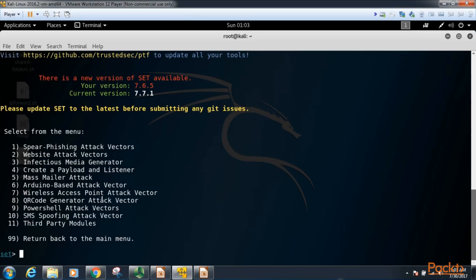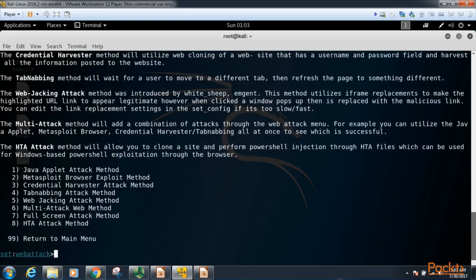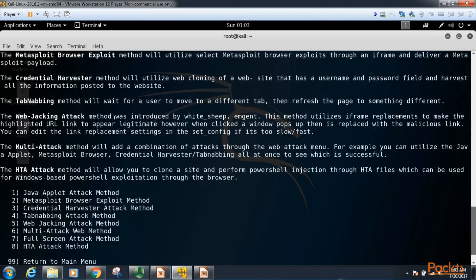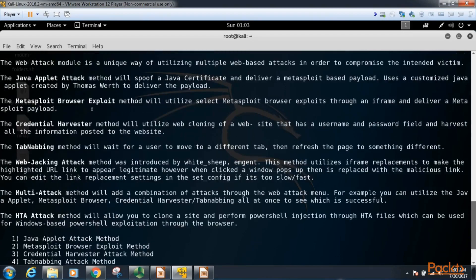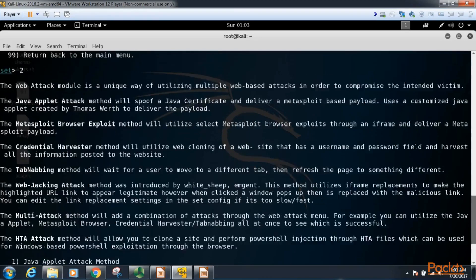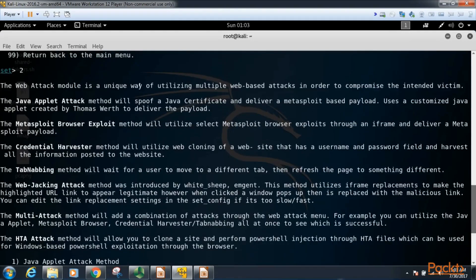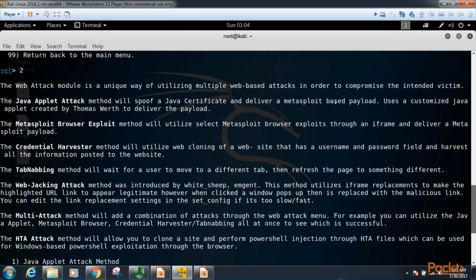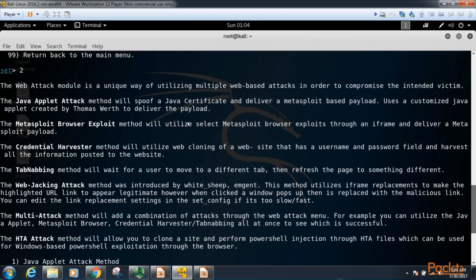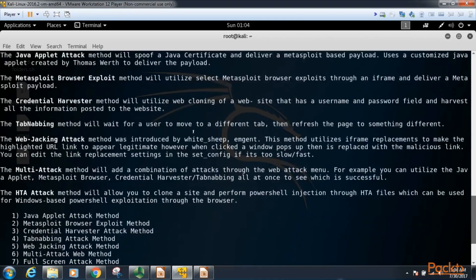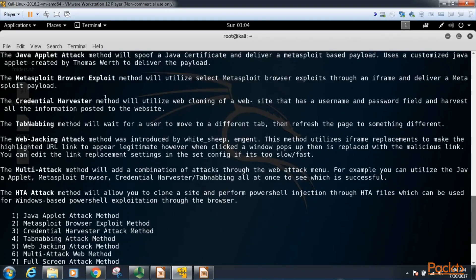For this demo we're going to do website attack vectors. So we'll type 2 and hit enter. This brings up another menu and you can see the various attacks that are somewhat explained up here at the top. We have a Java applet attack where we spoof a Java certificate and deliver a Metasploit based payload using that Java applet. We have a Metasploit browser exploit that uses select Metasploit browser exploits through an iframe and delivers a payload that way.